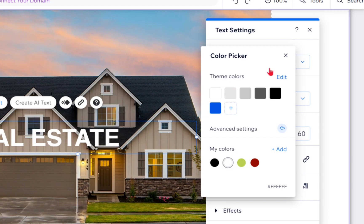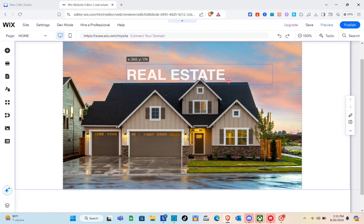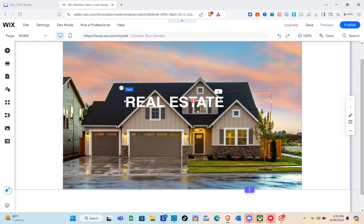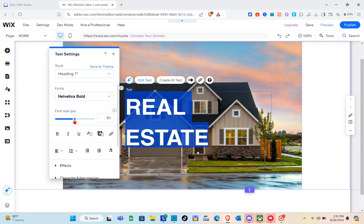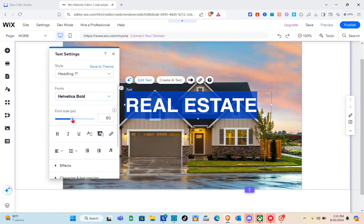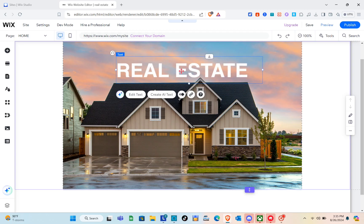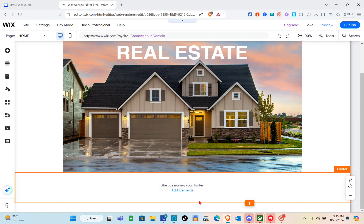White would look better here. After choosing a color, resize the font size — click on Edit Text and drag the adjustment bar for the text size. Then click the X button at the top right and place your text wherever you'd like. I think this position looks good.